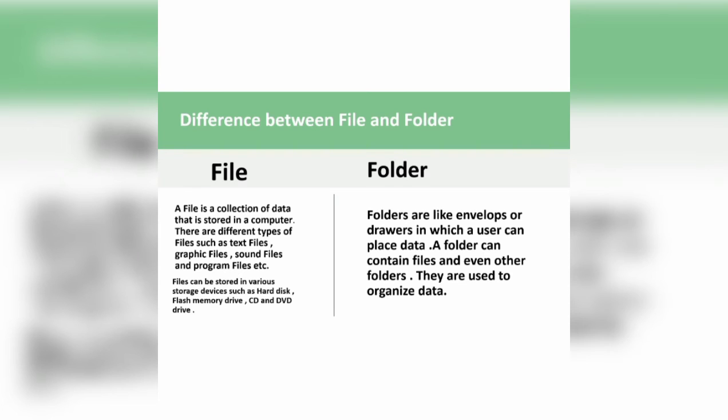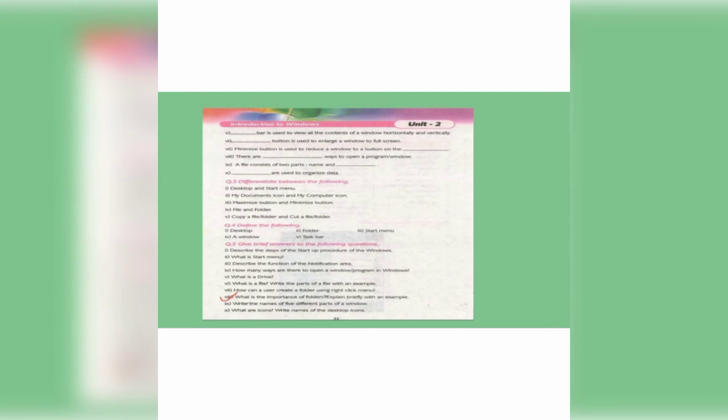Here is also a long question related to the topic. That is Question Number 5 Part 8: What is the importance of folders? Explain briefly with an example.